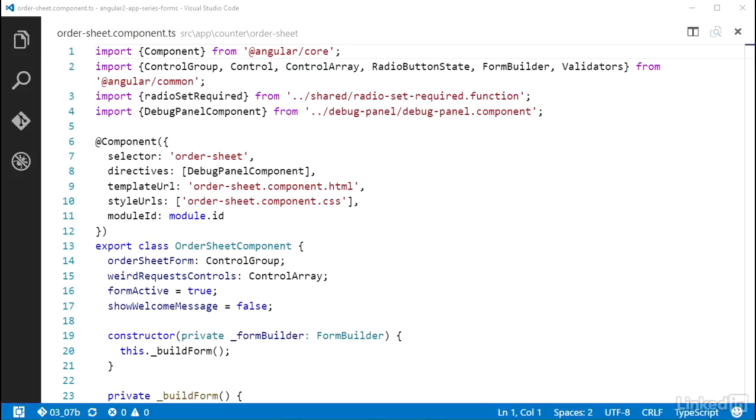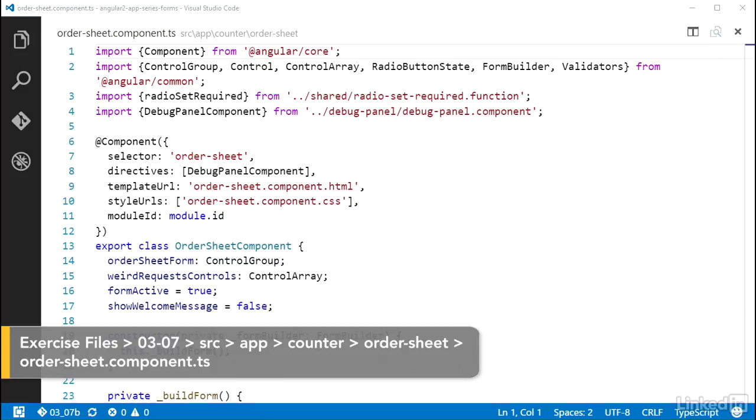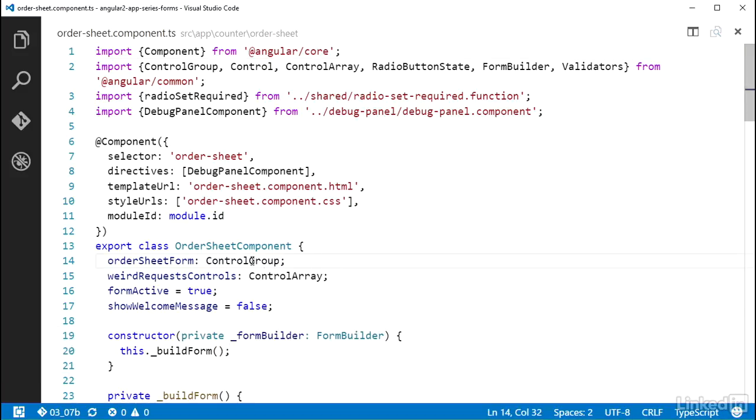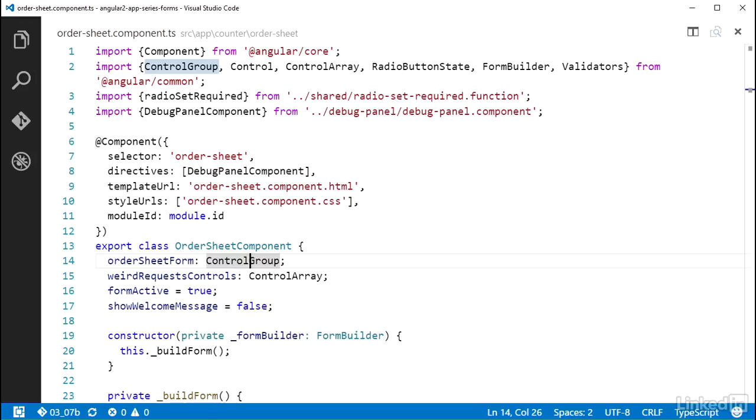Checking if the form is valid is pretty straightforward. Remember, the entire representation of the form model is by a parent control group, and control group objects will aggregate the validity of all their child controls. So that means checking if the entire form is valid can be done by looking at the OrderSheetForm valid property.